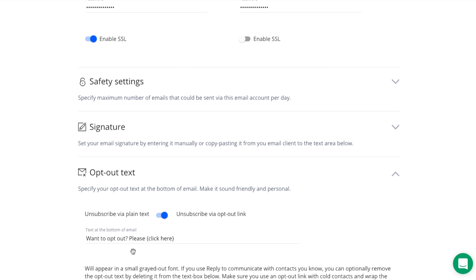Please note that the link and text should be wrapped in curly brackets. If you don't want to have an opt-out link, simply leave all the fields blank.